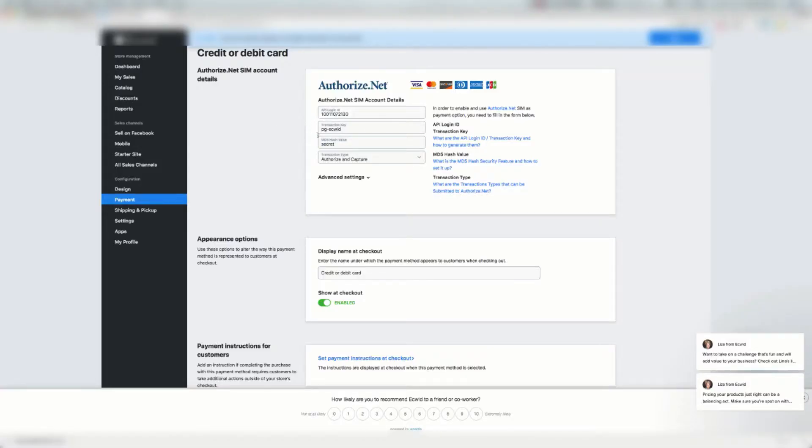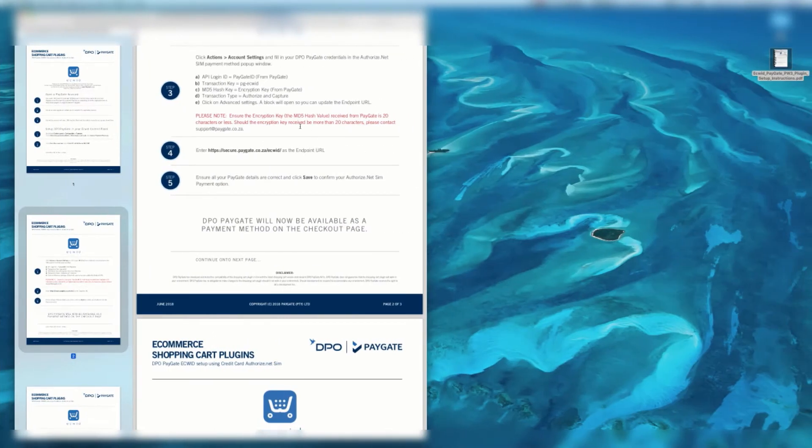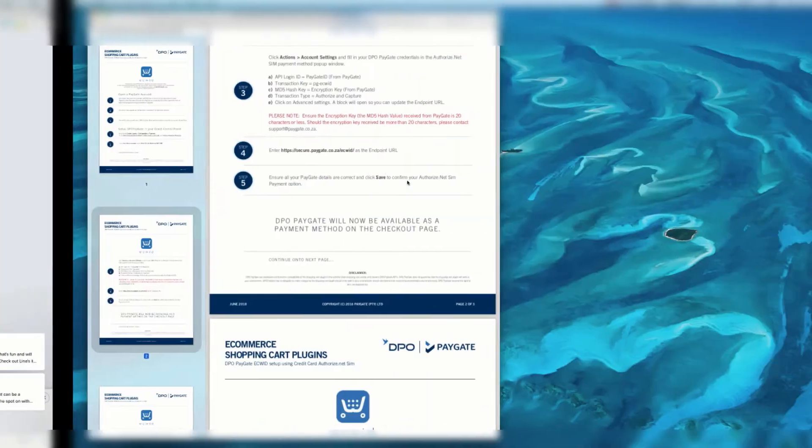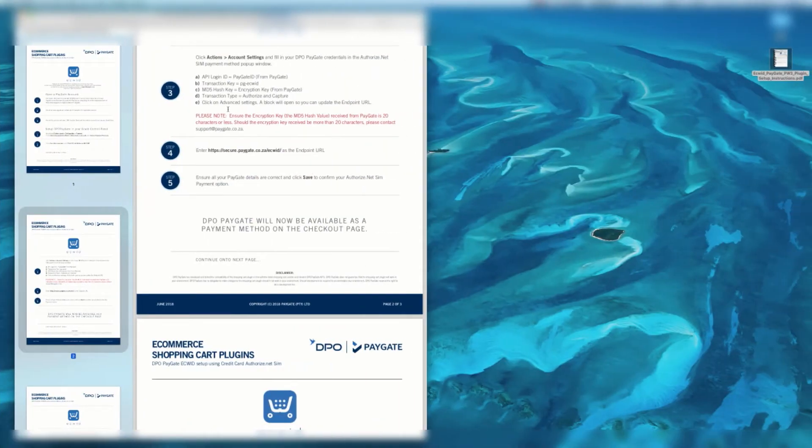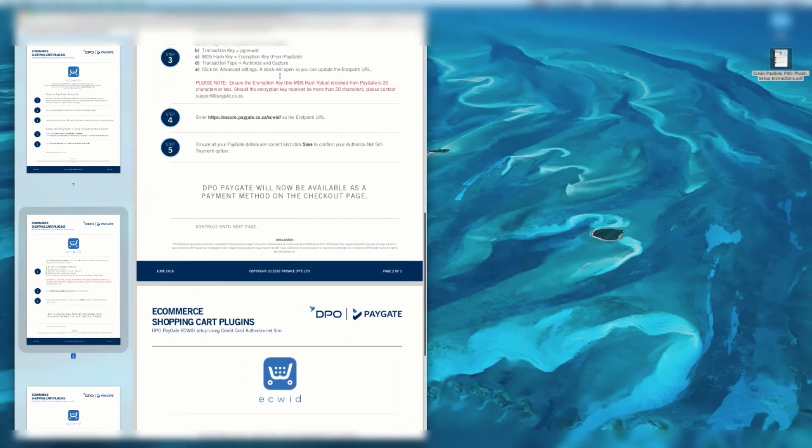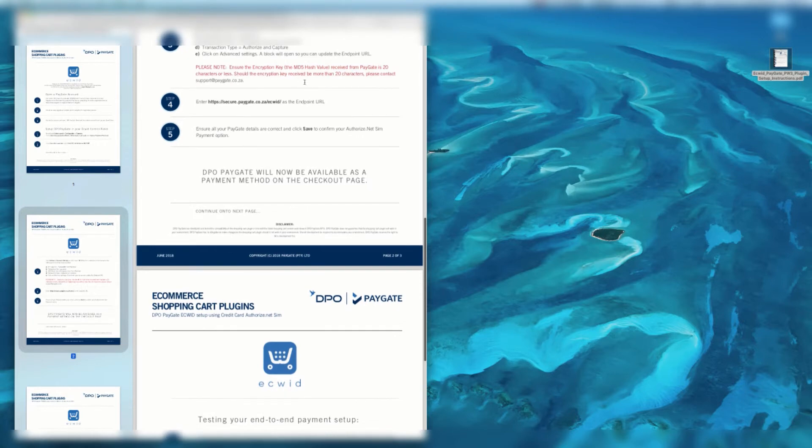I'm just entering the default test ID details to do a test transaction. Transaction type will be authorize and capture, which is done there. Now we're going to click on advanced settings. A block will open so that you can update the endpoint URL.